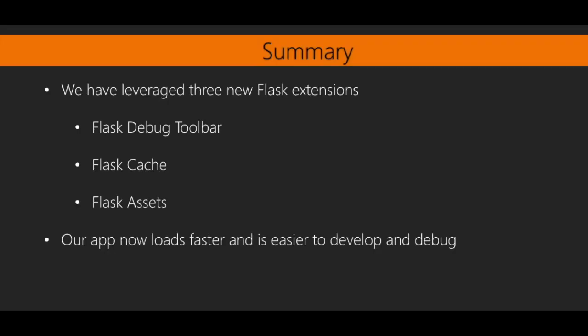Let's wrap up what we have accomplished in this section. We have installed three different Flask extensions, Flask Debug Toolbar, Flask Cache, and Flask Assets. These three extensions have made our app faster, more responsive, and easier to develop and debug.